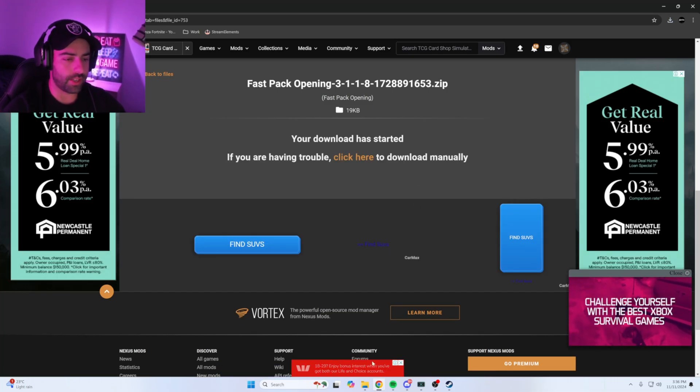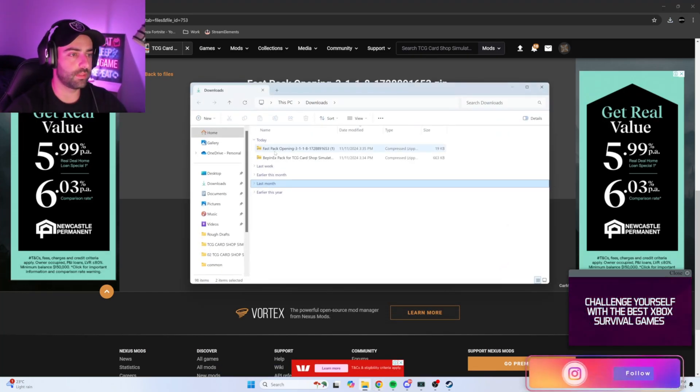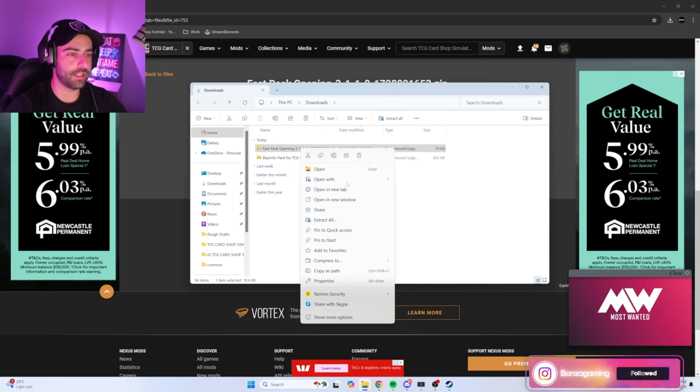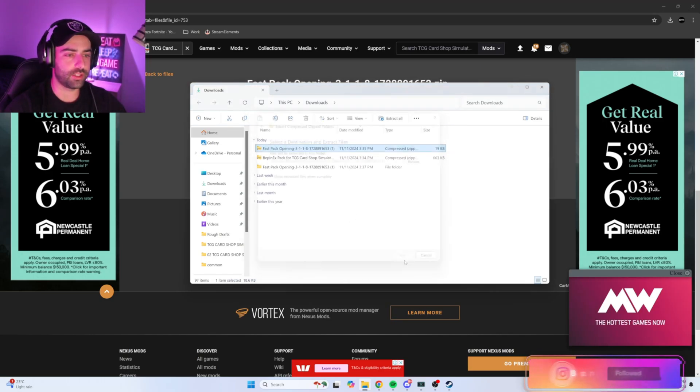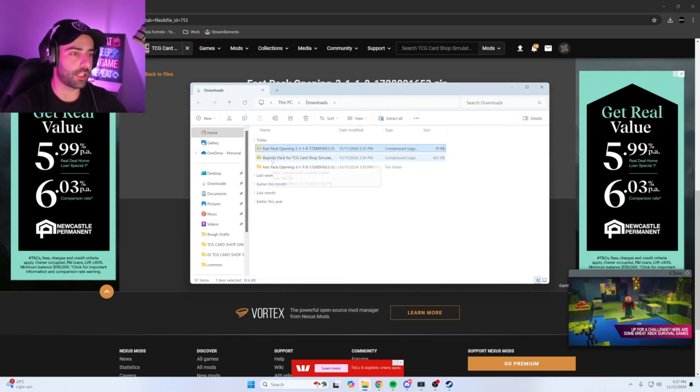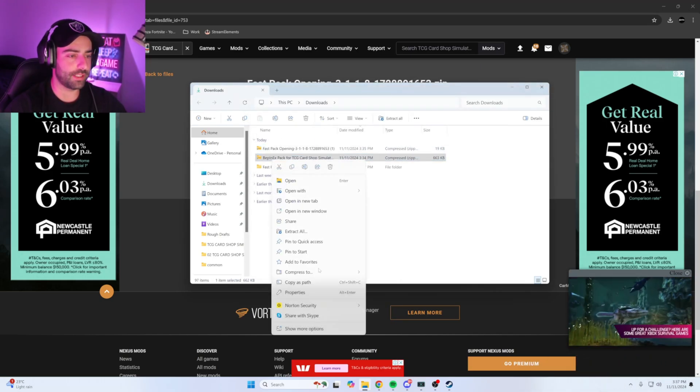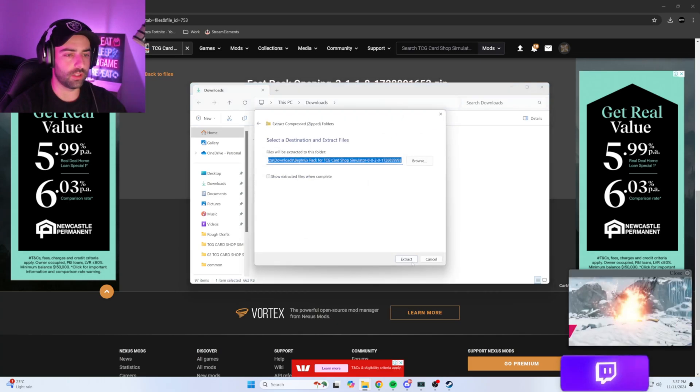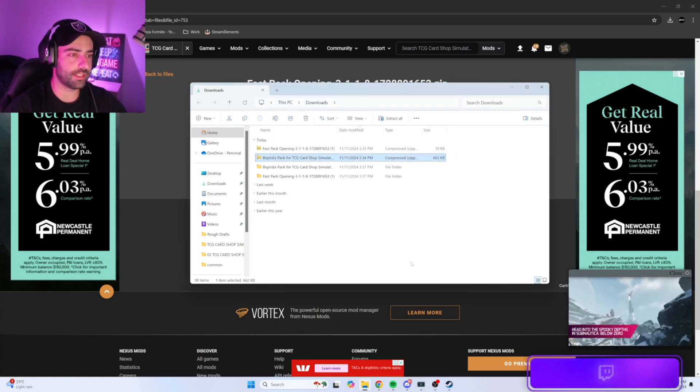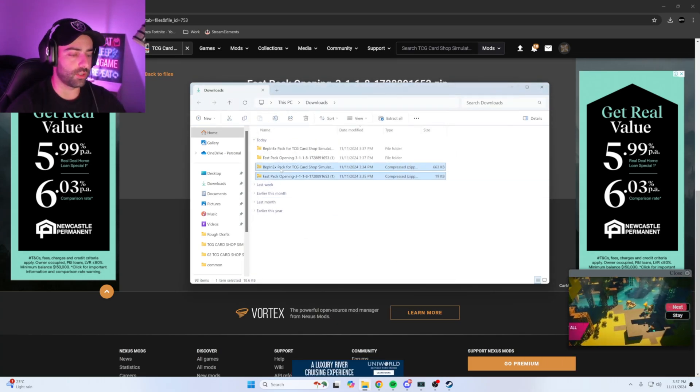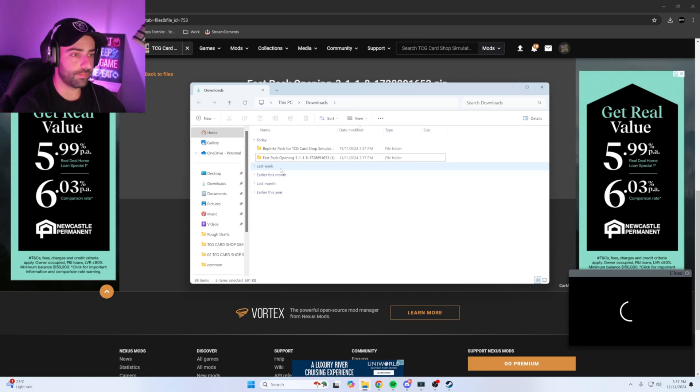Once they're downloaded, head over to your downloads window. Right-click on fast pack opening, extract all and extract. Right-click on BepInEx pack, extract all, extract. Once they're extracted, delete the two zip folders.